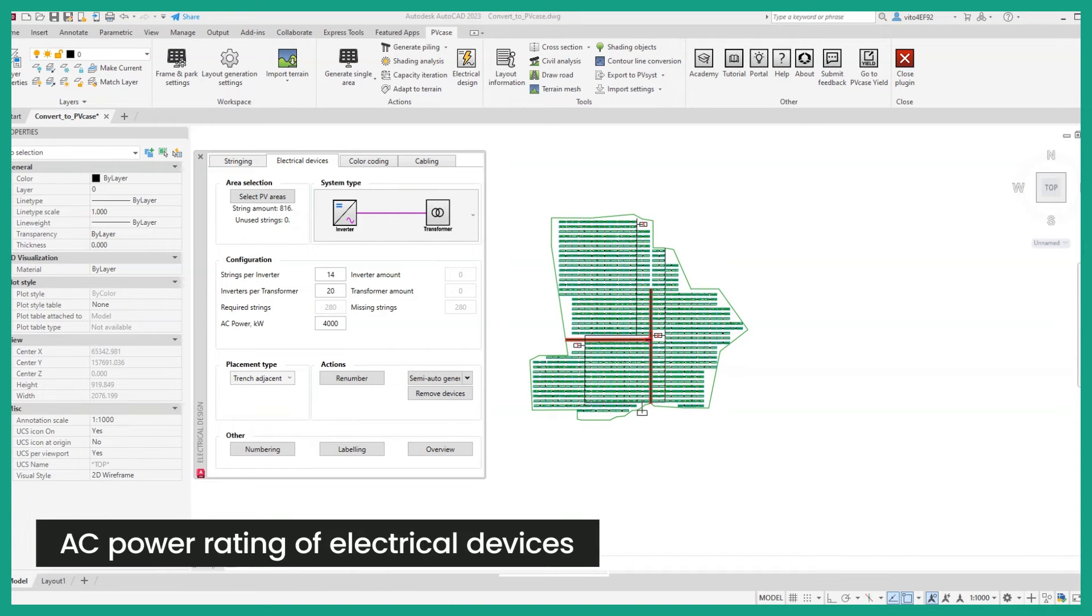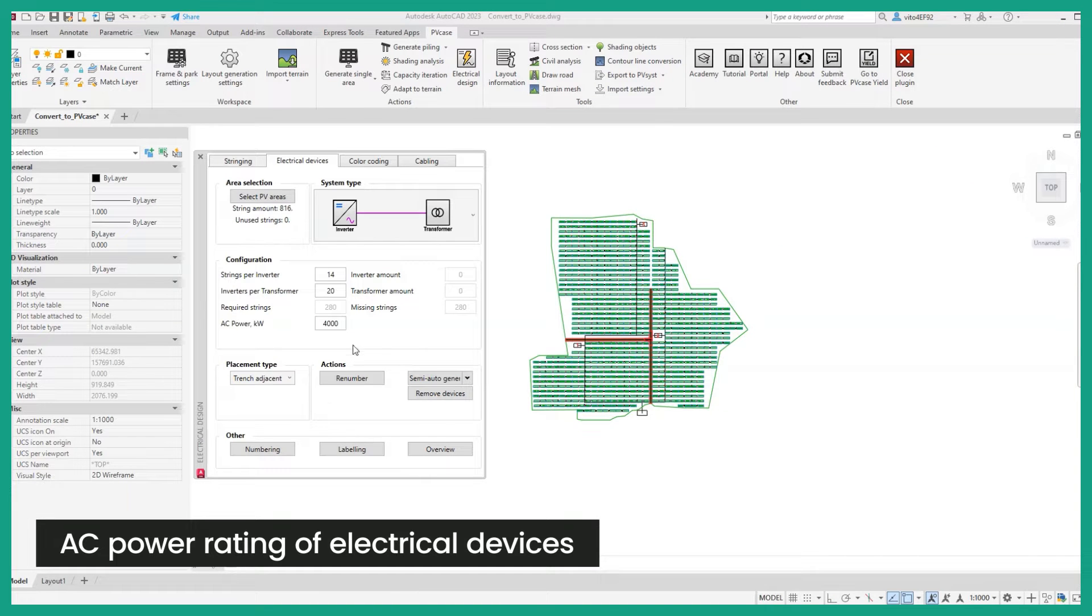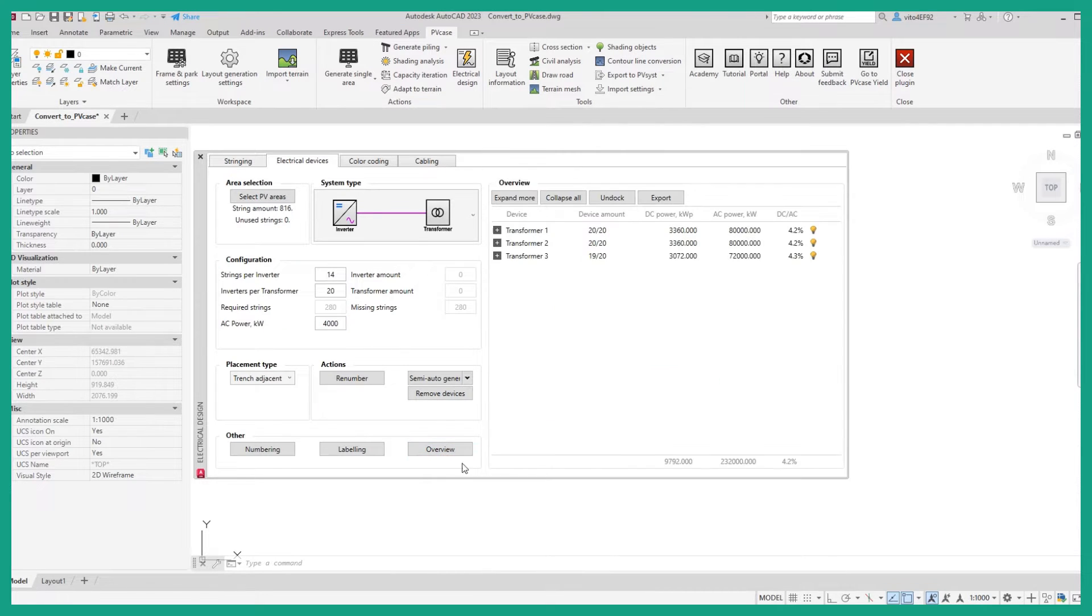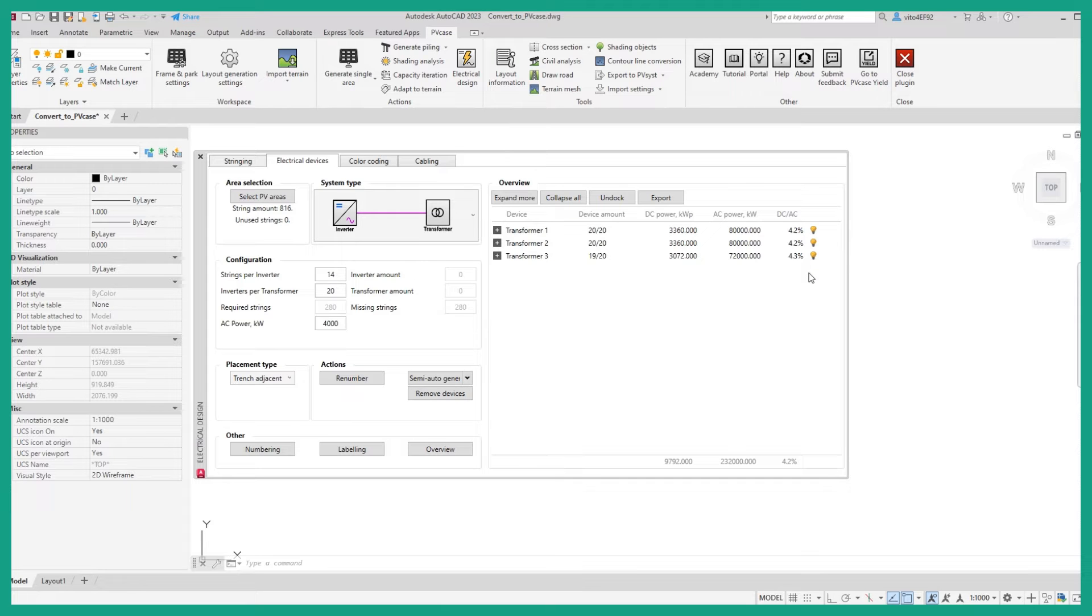You may now input the AC power of your inverters by entering it in the configuration subsection. This will output the DC-AC ratio of each of the inverters based on the number of strings and their DC power rating.